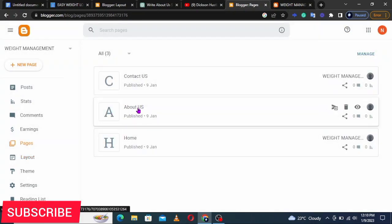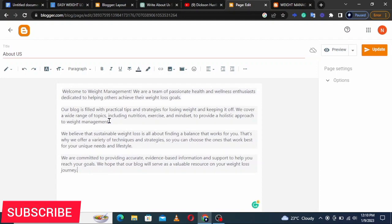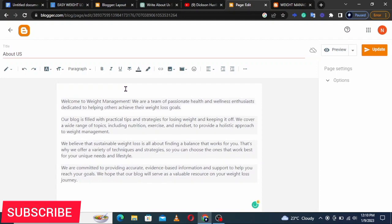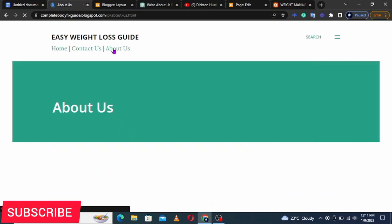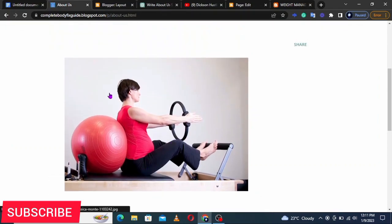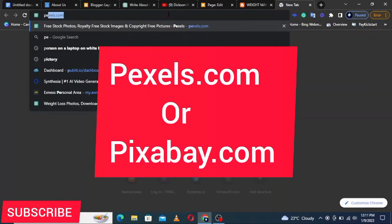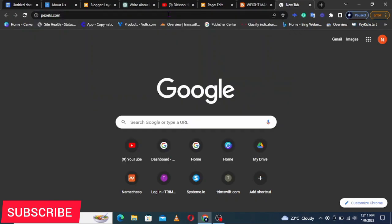Copy the ChatGPT output, go back to your blog, open Pages then About Us, and paste it in. It's that easy. We also need a featured image. Looking at my own About Us section, you can see there's an appealing image that portrays what the website is about. To get free images, go to Pexels — I usually use Pexels.com.